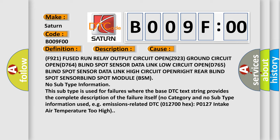Blind spot module BSM. No subtype information. This subtype is used for failures where the base DTC text string provides the complete description of the failure itself. No category and no subtype information used, e.g. emissions related DTC 012700 hex P0127 intake air temperature too high.